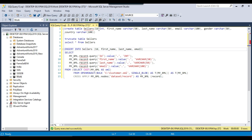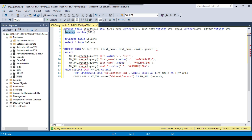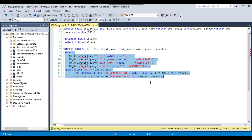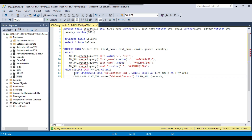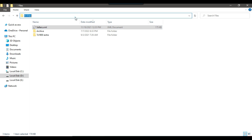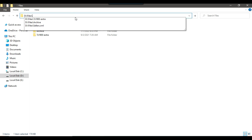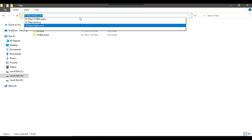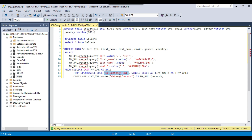Our column names are ID, first name, last name, email, gender, and the last column name is country. This is the select query which will read the data from the XML file and insert it into the SQL server table. From OPENROWSET, we need to give the location of the XML file. Our file is situated inside the D files location, so I can copy the file name — D files sellers.xml — and replace the existing value here.